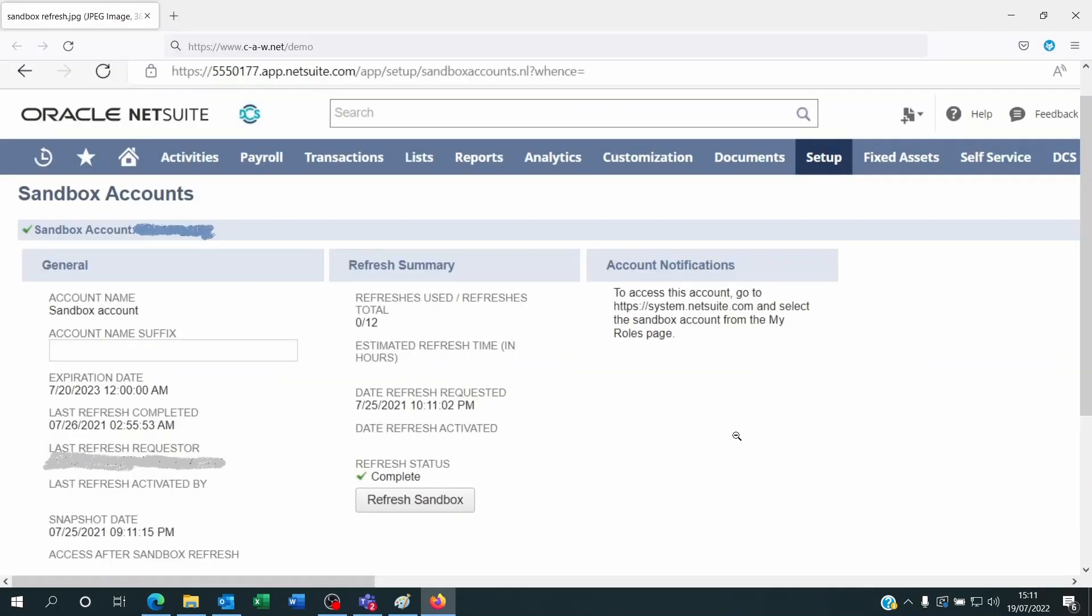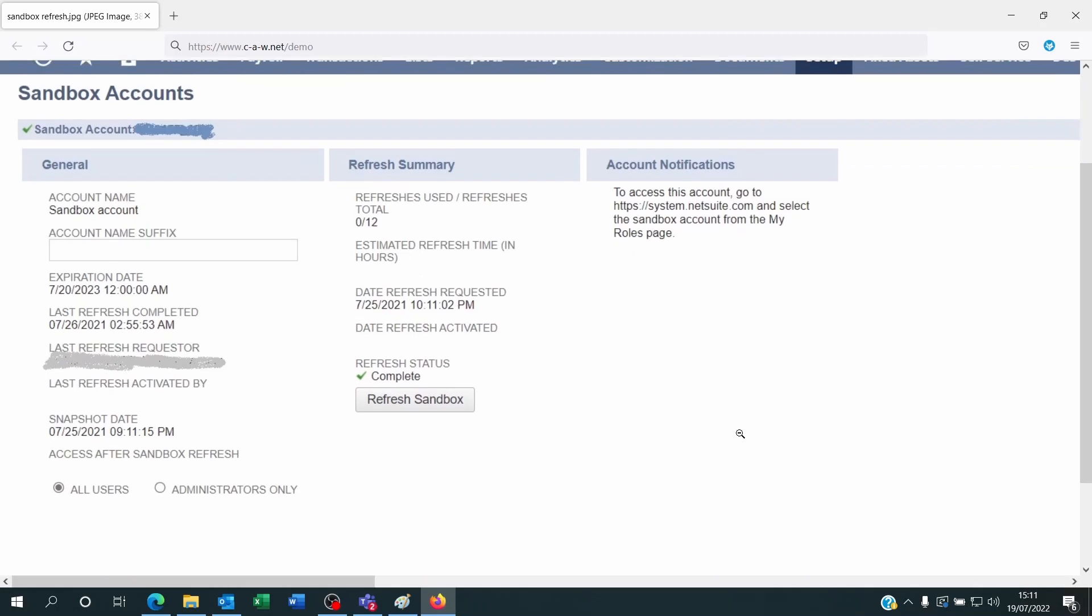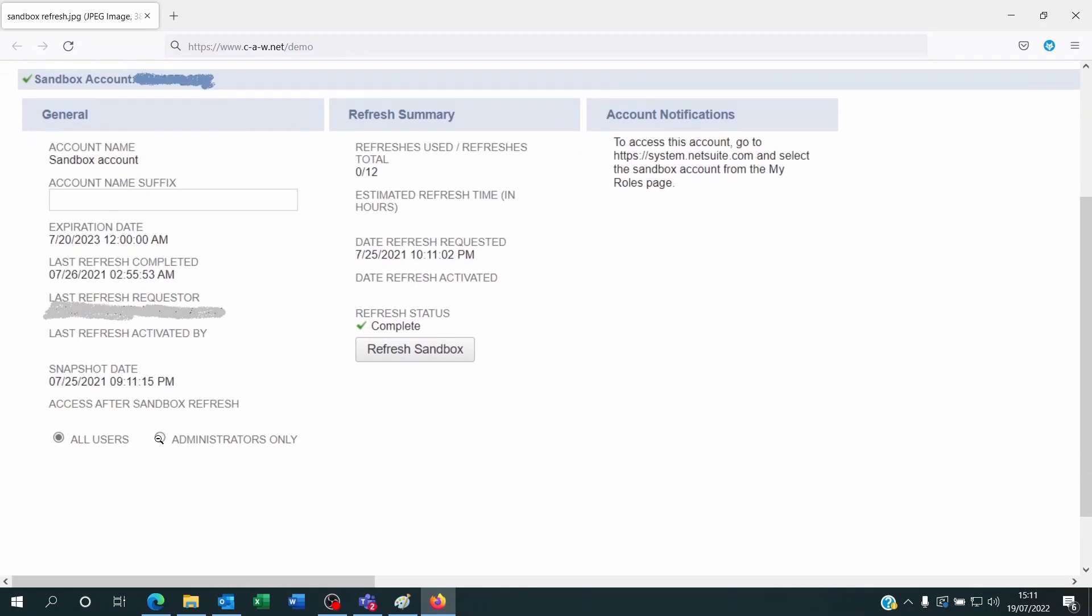If you have many sandbox environments, you're going to be able to select the one that you want. In case you only have one, then you'll be able to decide if you want to refresh this and create the accesses for all users or just administrators.